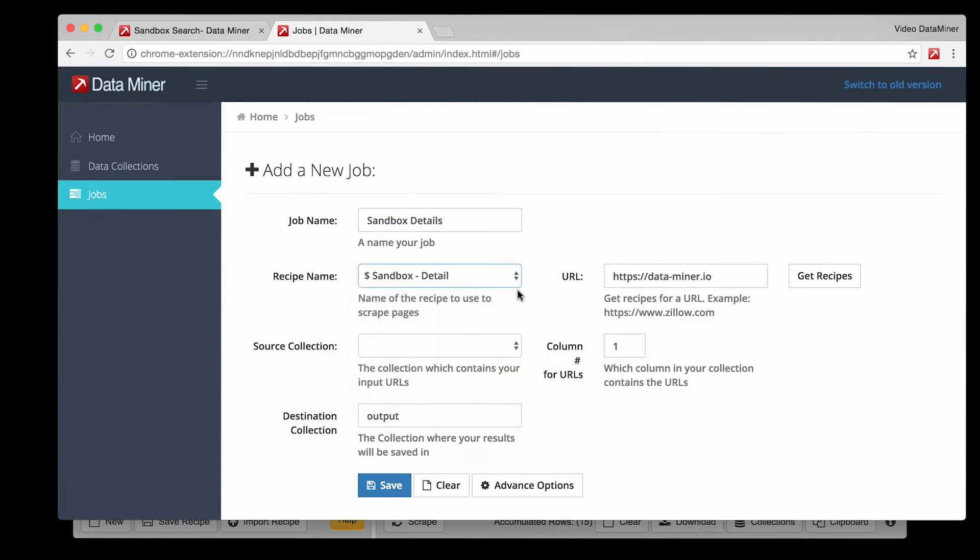If for some reason no recipes are visible next to this field you can write in the website you want recipes for and click get recipes. This should populate the list with the correct recipes.